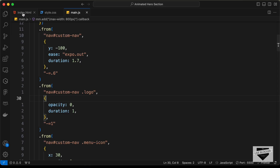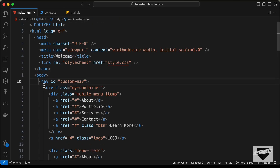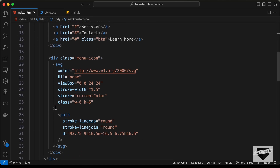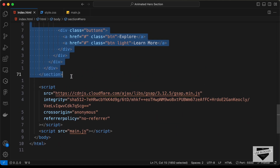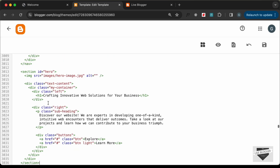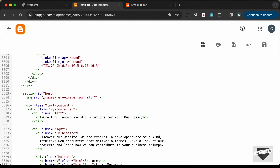Let's go back to the source code HTML file and copy all the HTML from the start of the section to the end, then paste it into the Blogger theme. Here we have an image — instead of the local path 'images/image-name', we need a hosted image URL because Blogger doesn't have a local images folder.